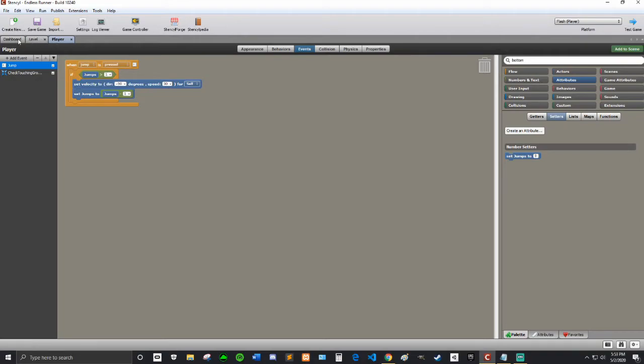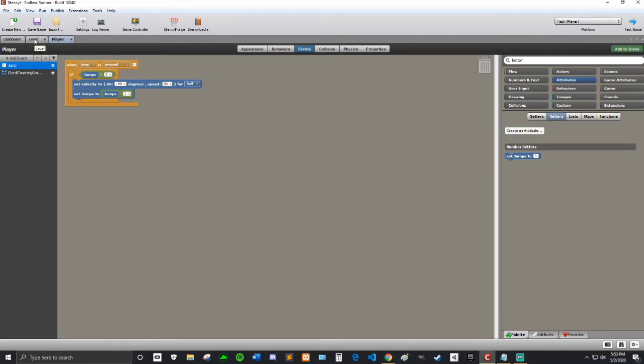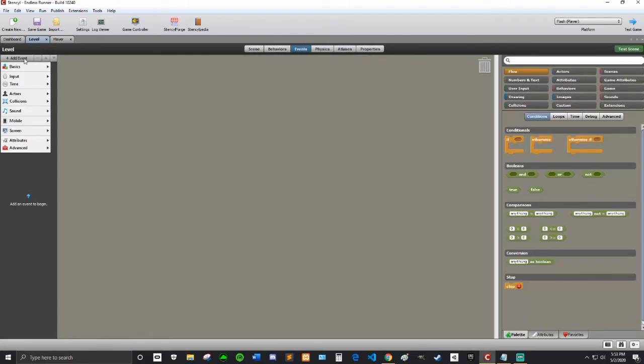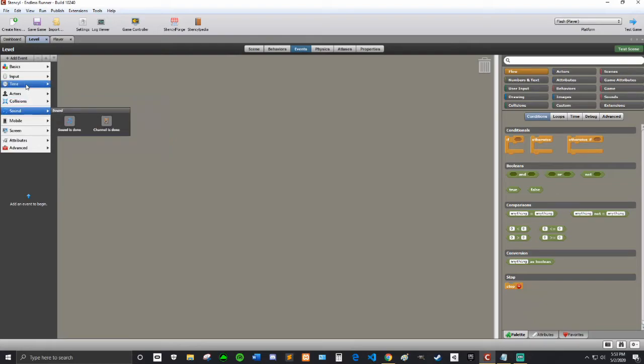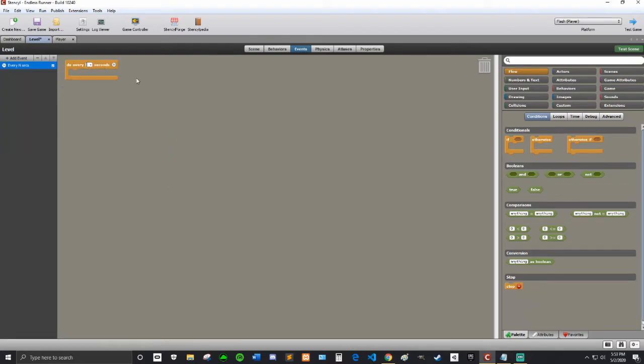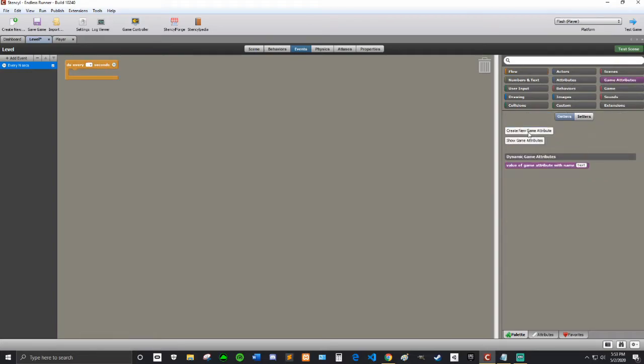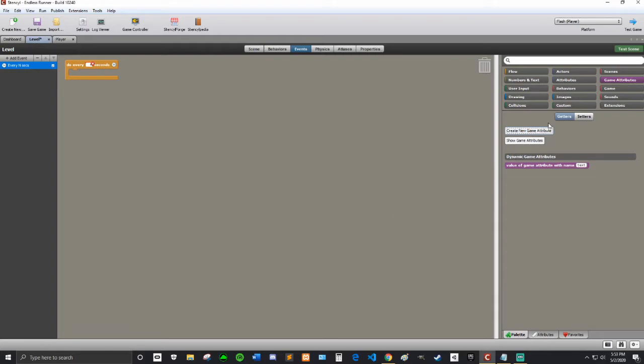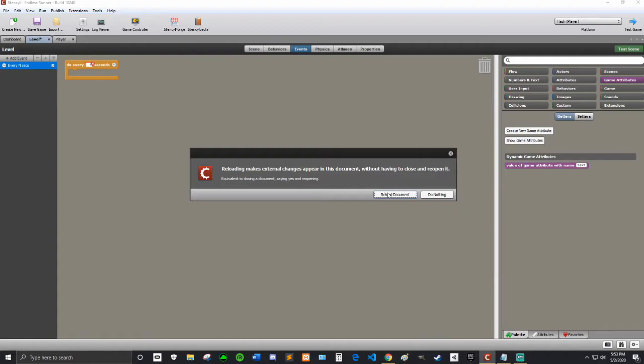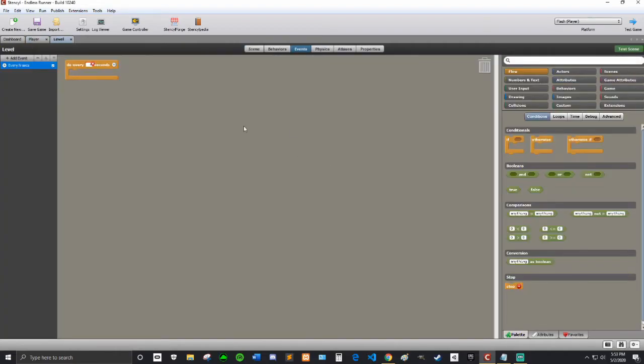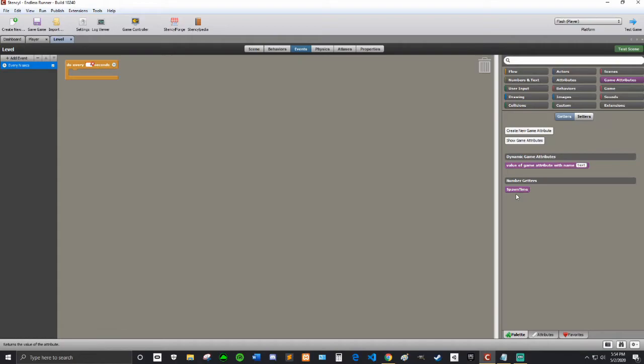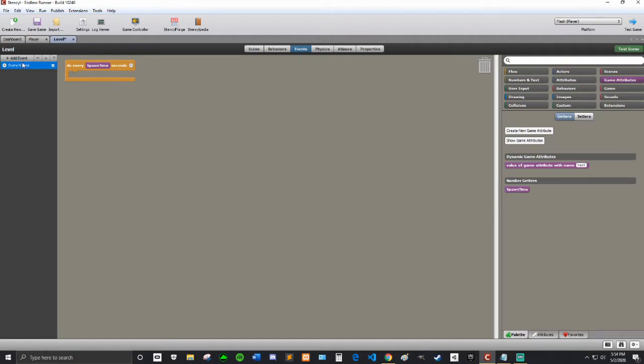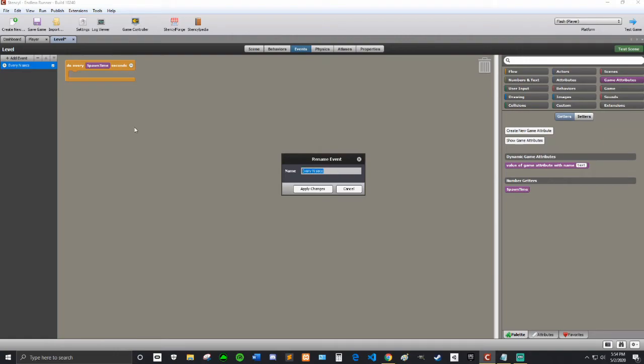Alright so the next thing that we're gonna do is we're going to make the game spawn our enemies. So I'm going to go into the level go into events I'm gonna add event, every n seconds. So I'm gonna make it a game attribute for this and I'm going to call this spawn time. It's going to be a number and the initial value will be five seconds. So do every spawn time seconds. I'm going to rename this to spawn enemies.